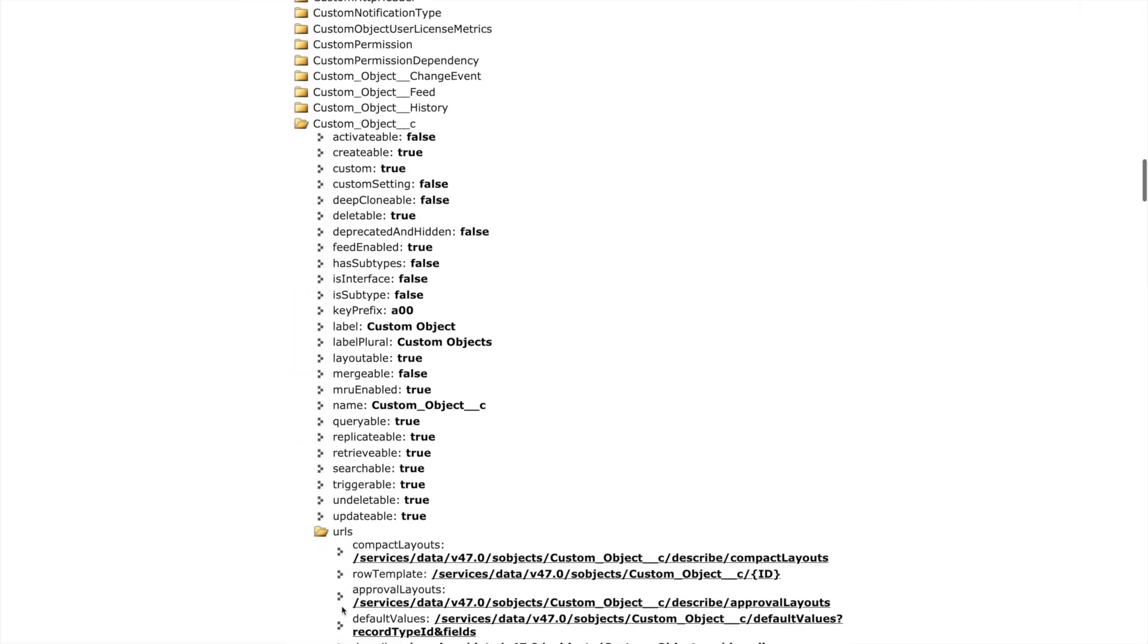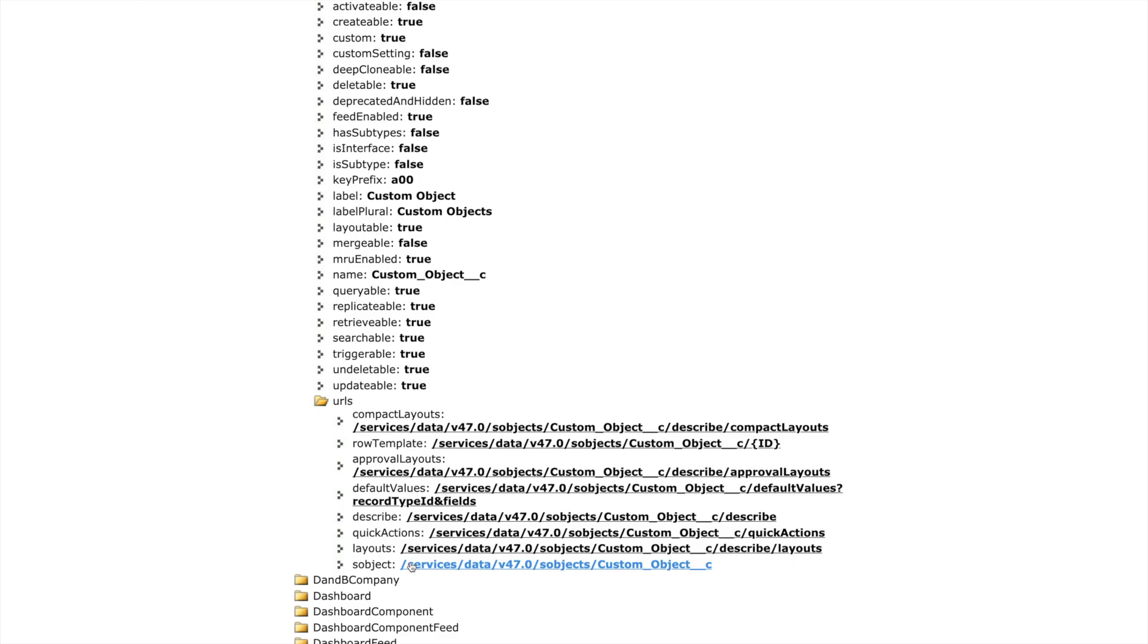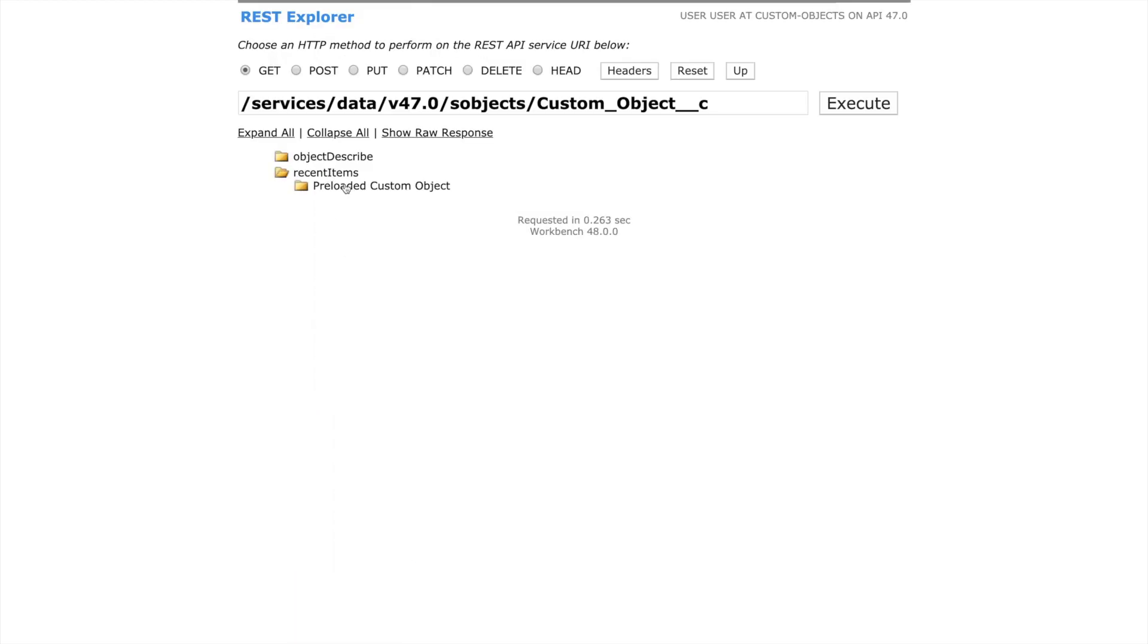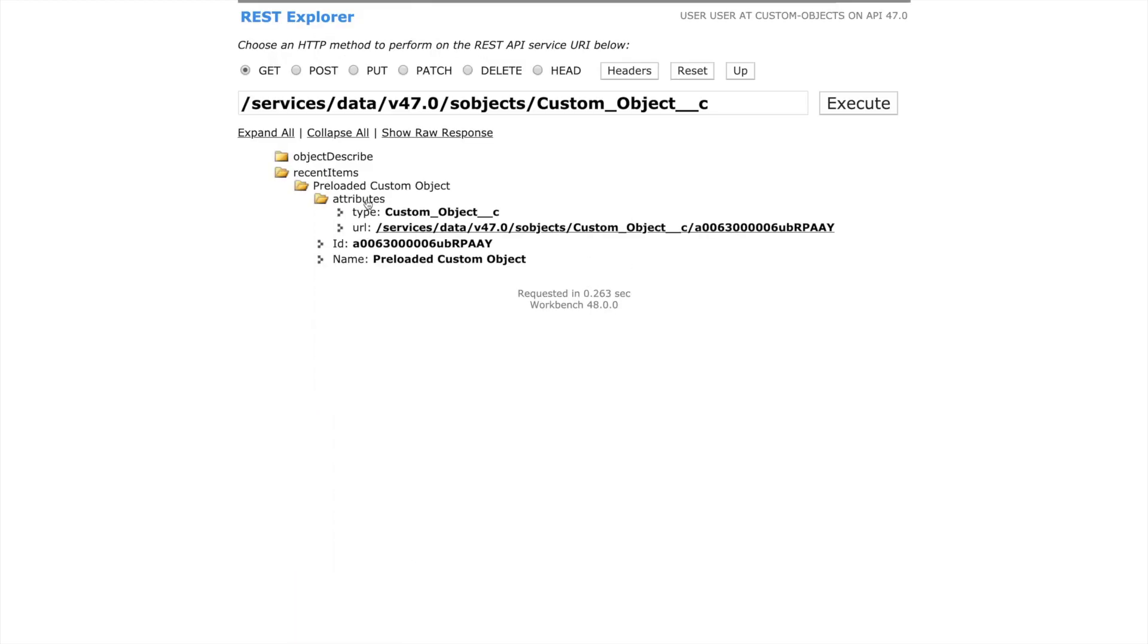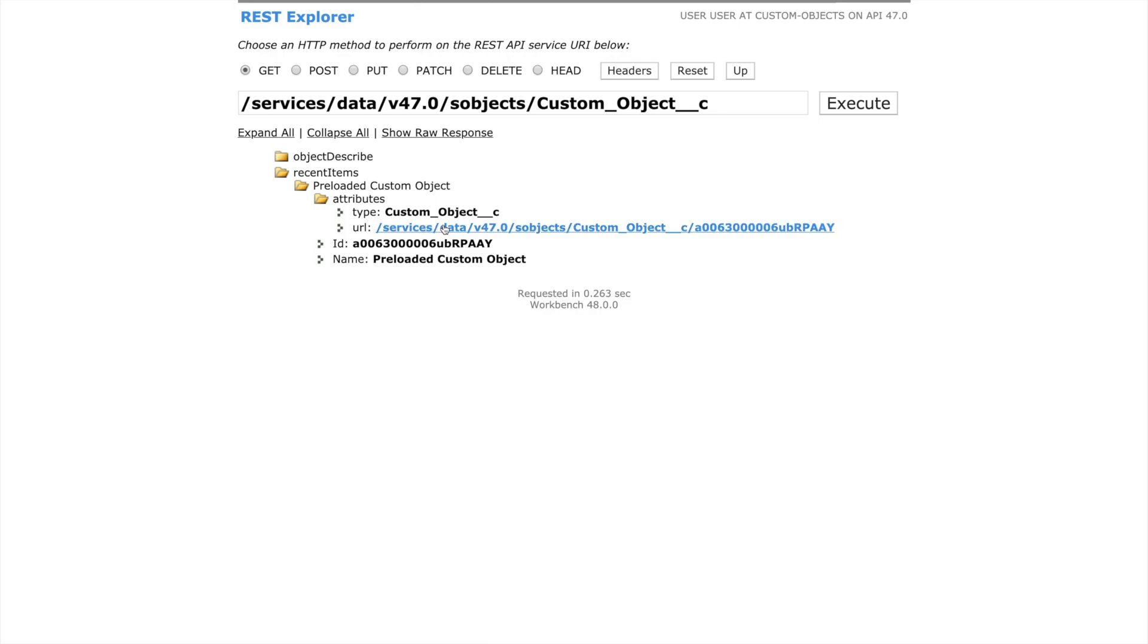Here's all the objects that Salesforce has. And there's our custom object. And we can drill all the way down to the record that we were looking at and see all the data that's on it.